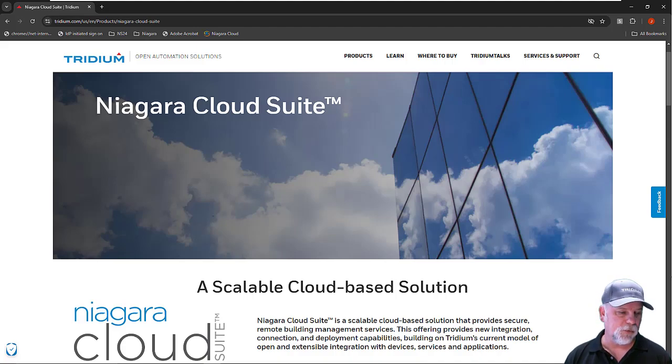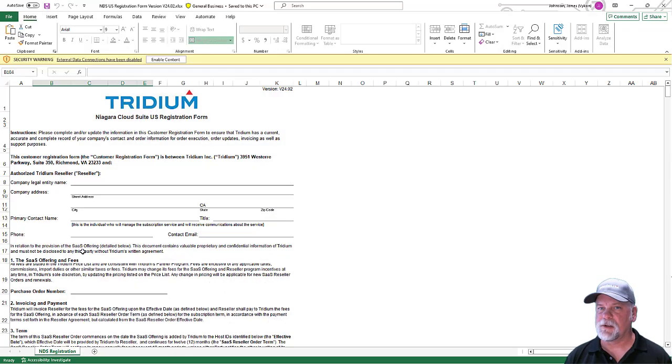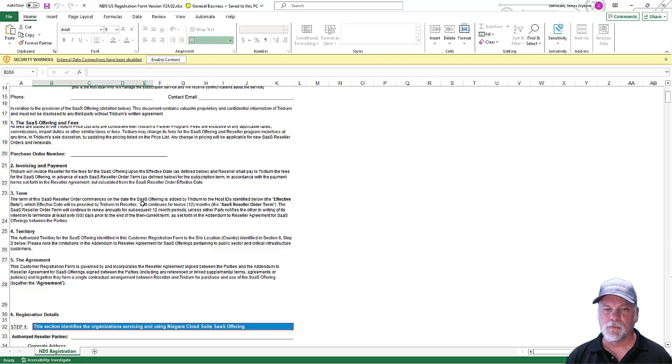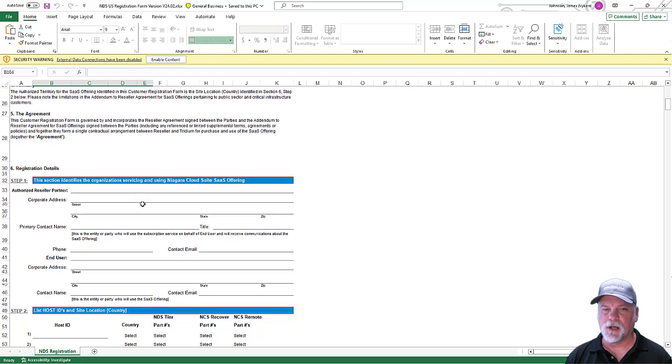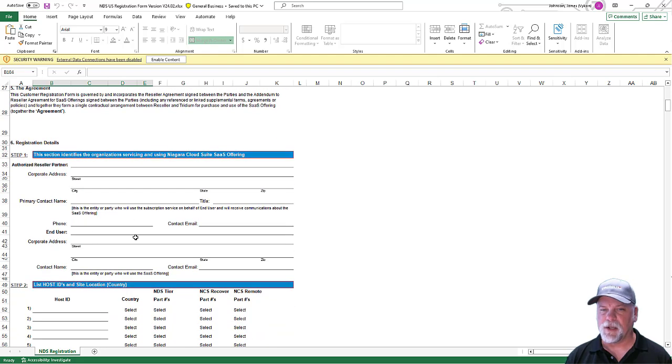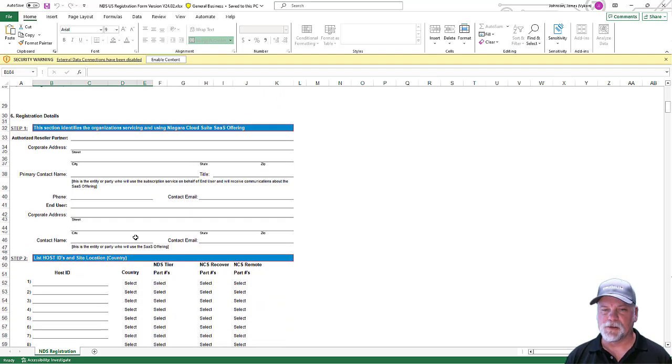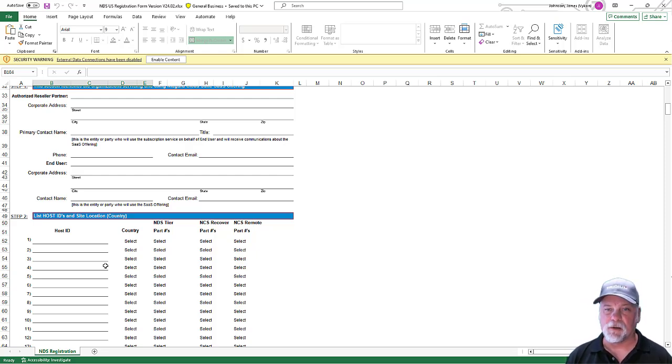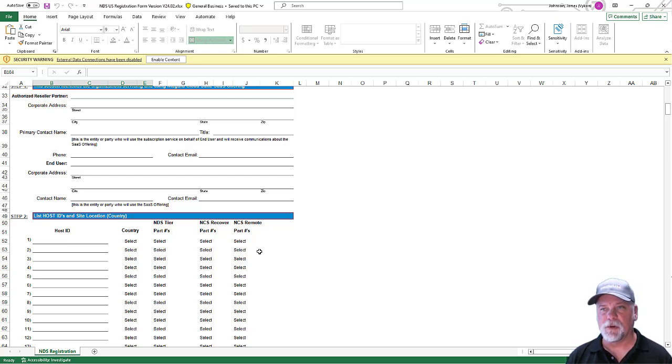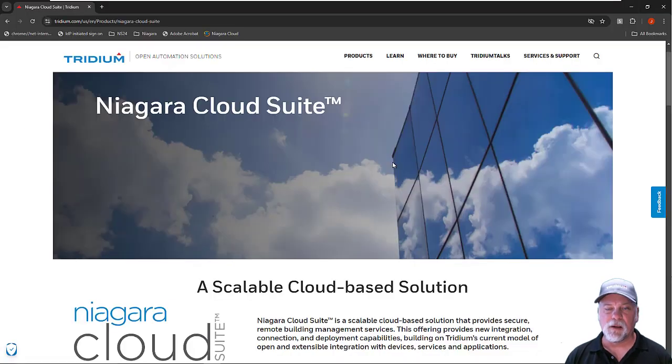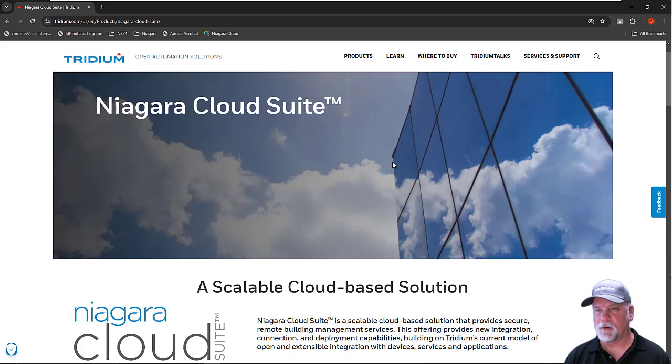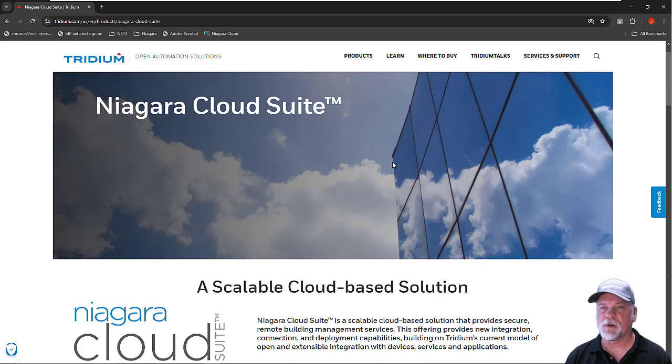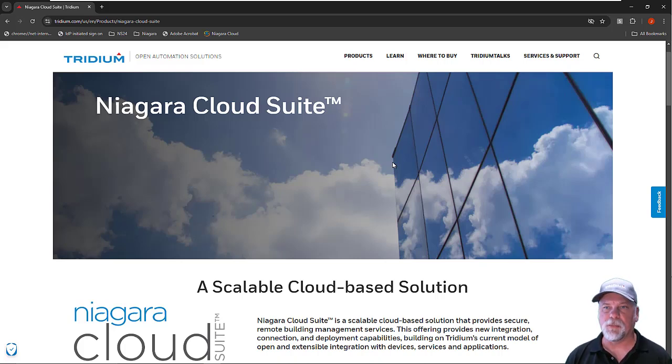Whenever they place those orders, there's a form that gets filled out, which includes information to identify the partner who's the reseller, as well as the end customer, and also the host IDs of the licenses which the subscription Niagara Cloud parts will be added to, and what specific Niagara Cloud parts are being added. This allows the Tridium support team to process the order and also to create an organization for that end customer in the backend database and also link that to the partner's cloud portal account.